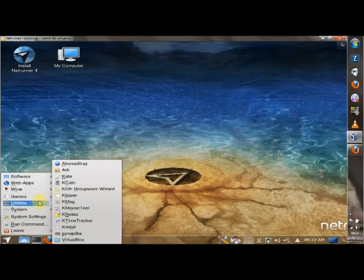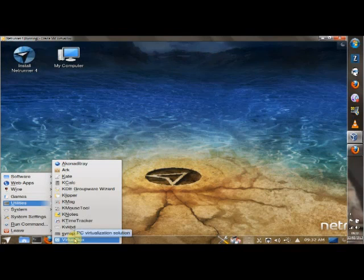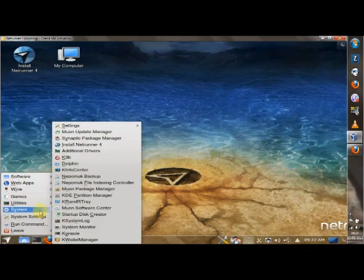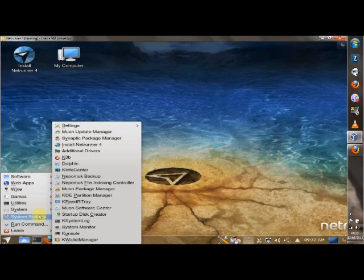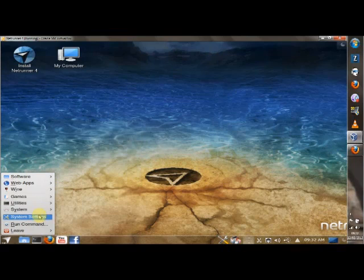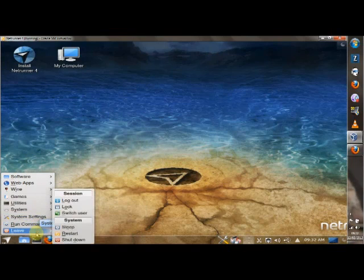You get a load of stuff under utility, KMouse, Toolkit notes, all that sort of stuff. And VirtualBox as standard. That is very nice, guys. You get all your normal system settings under system. Your main system settings panel, run command and leave.